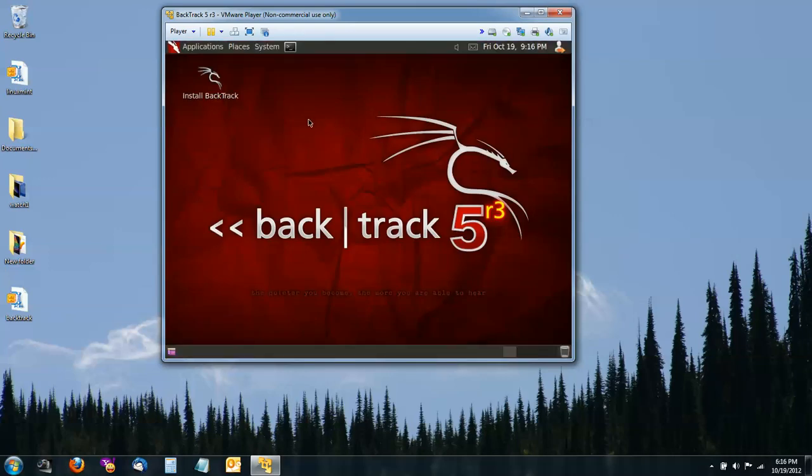And then once you get here, it's pretty much the same as just installing it on a physical machine. You double click on Install Backtrack.